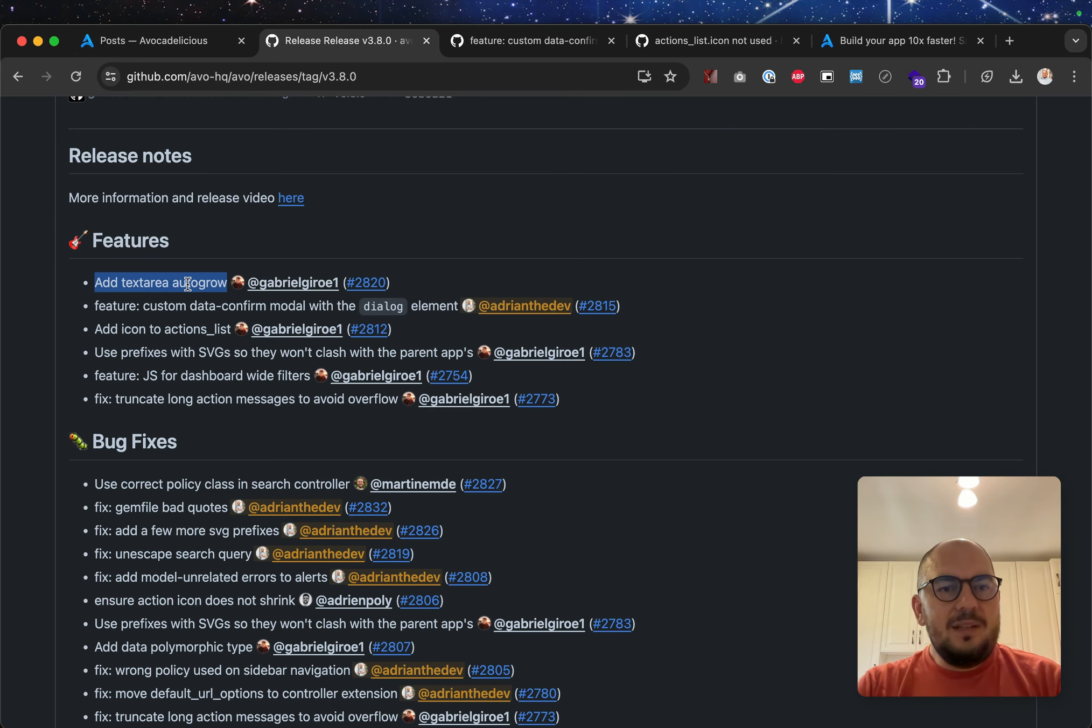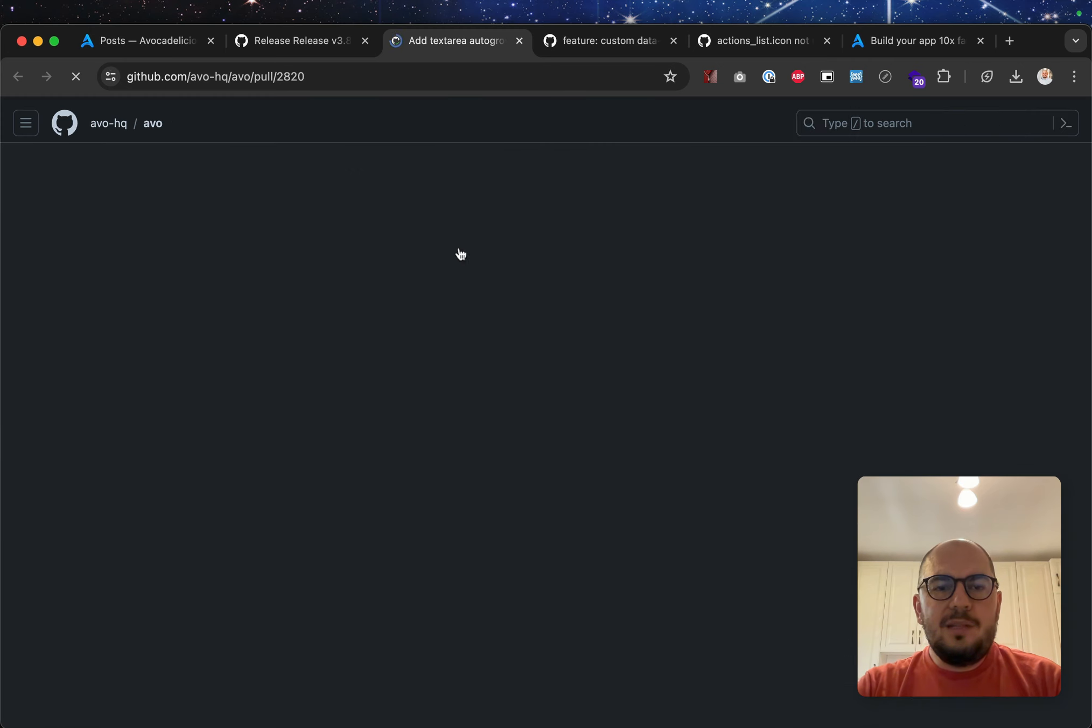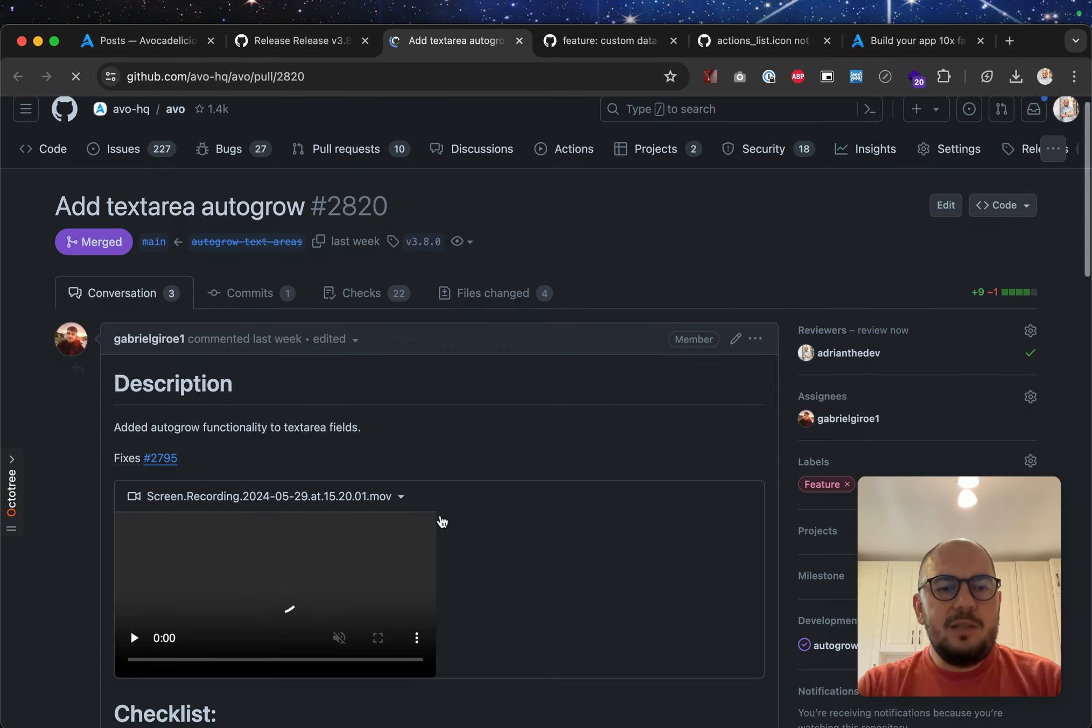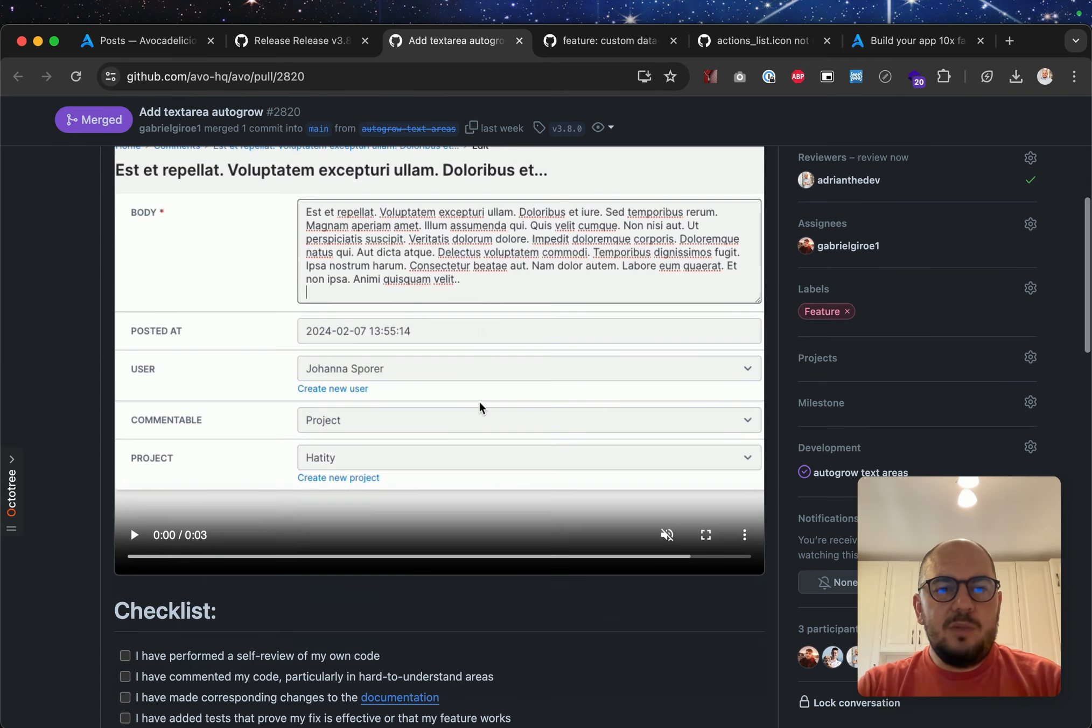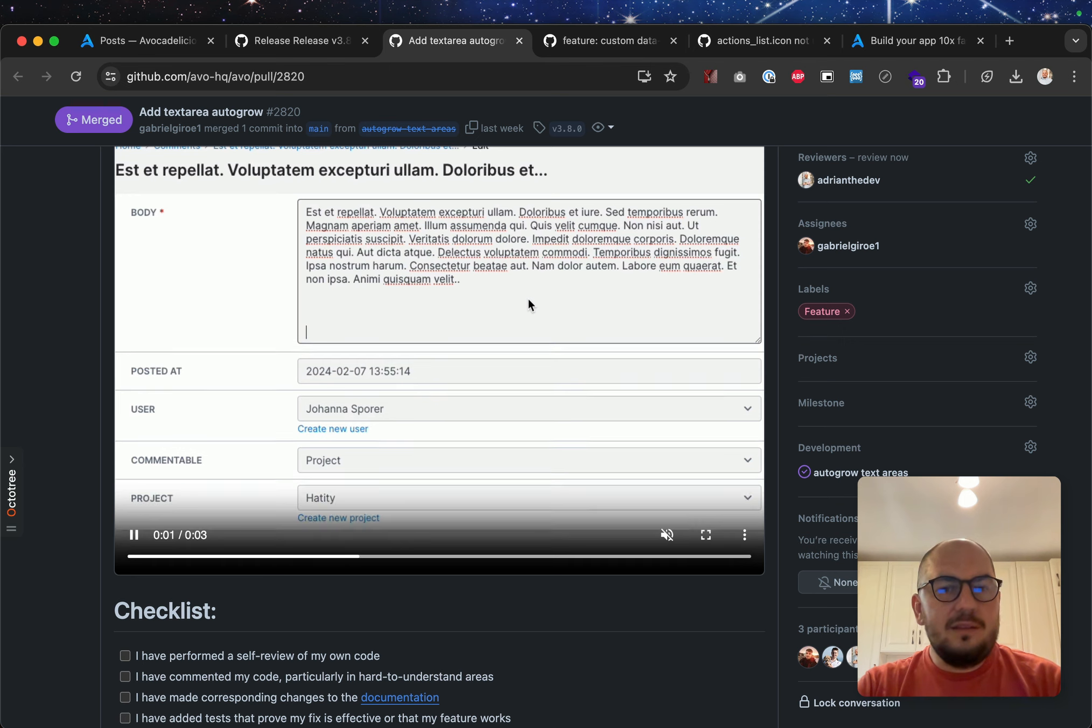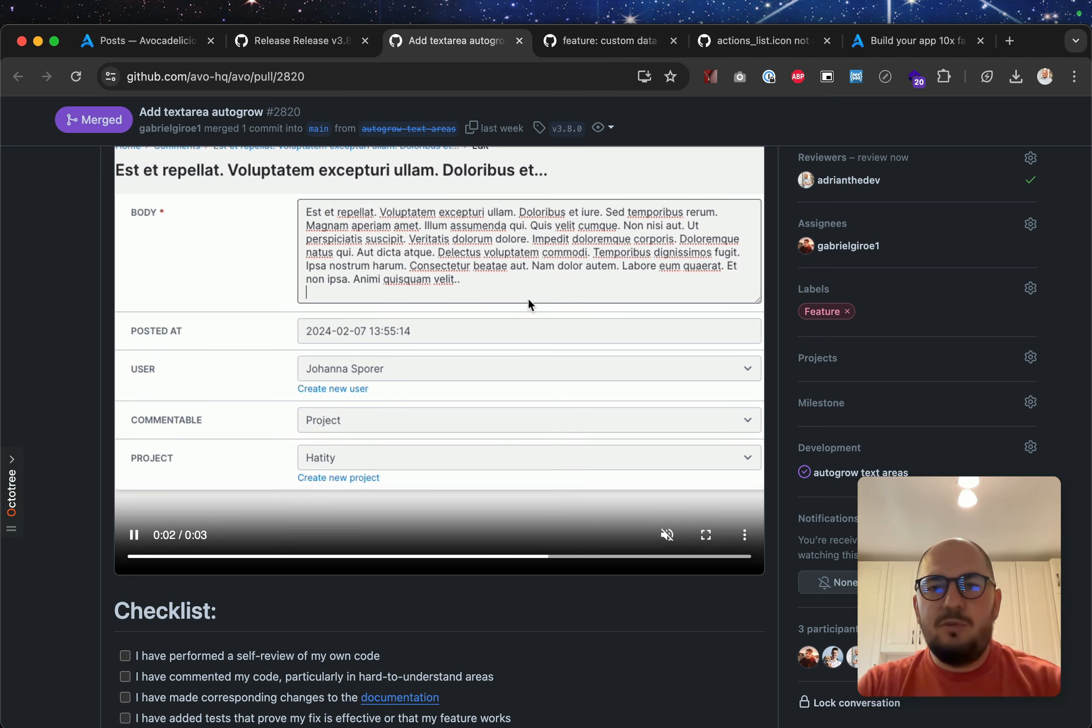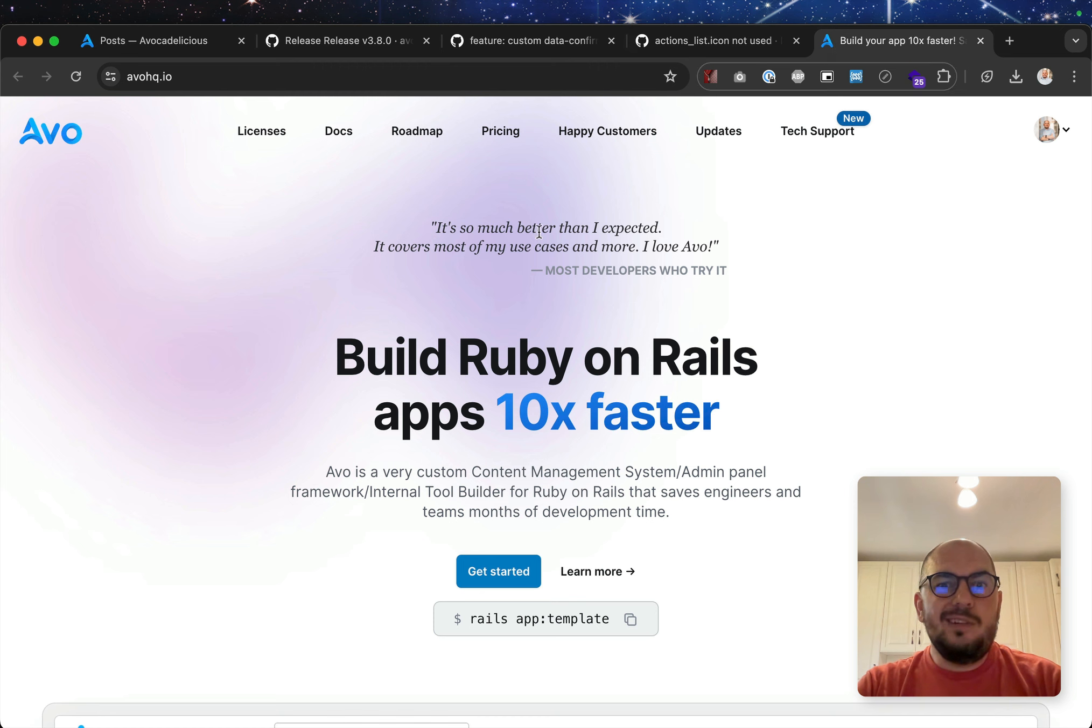Add text area auto grow. Yes. Again, this was a nice improvement. So, whenever you have a text area field, when you click enter, enter, enter, enter, it will just grow with you. So, that's a nice little addition to AVO.